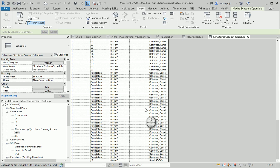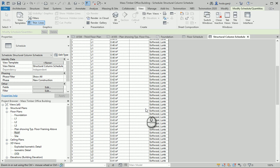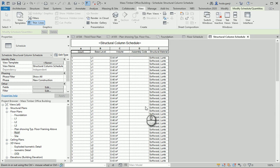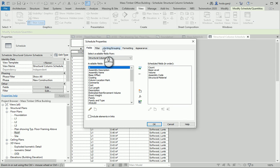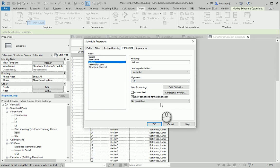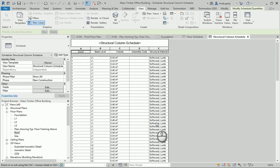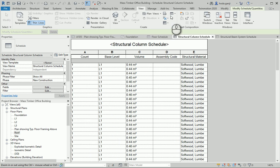So this shows all the columns we have, spread across different levels, along with the volume of material needed and the structure material. We can go to Edit, Sorting and Grouping, go with totals, and get the total amount of volume — so we know the total wood needed for the columns. We need to filter out the concrete columns by setting the filter to base level does not equal Foundation. Now the total volume of wood required for the columns is 36 cubic meters.